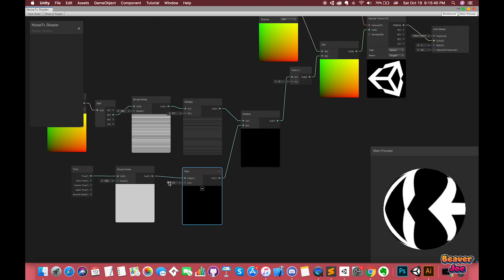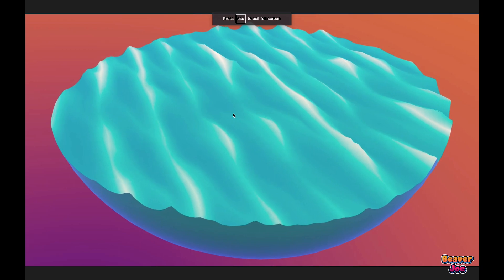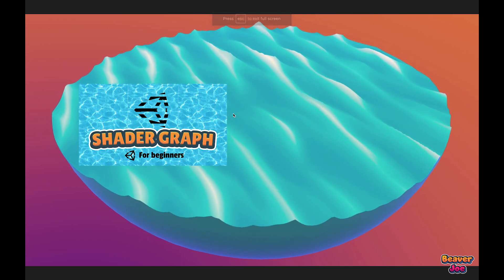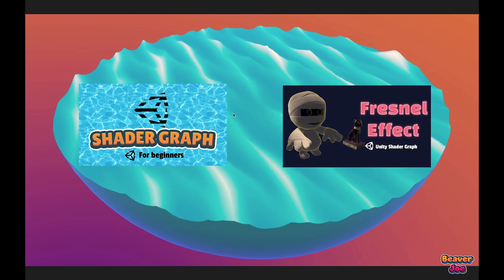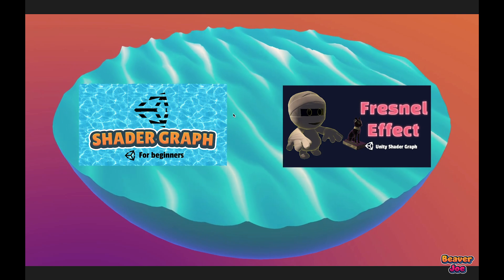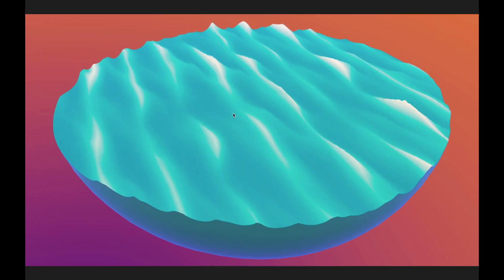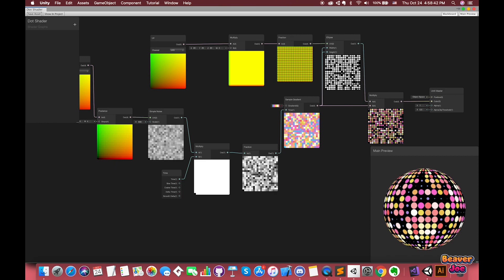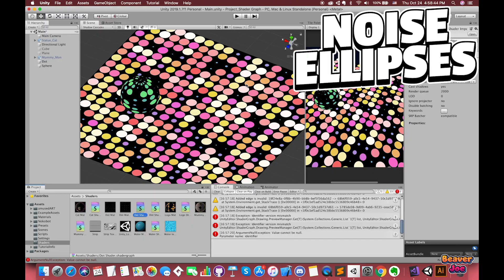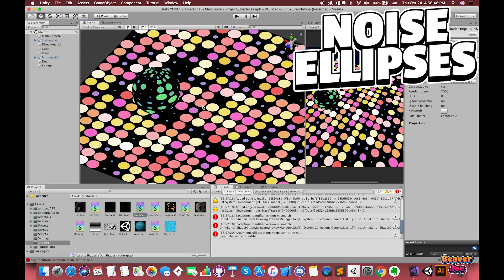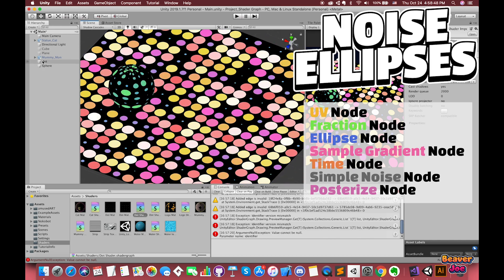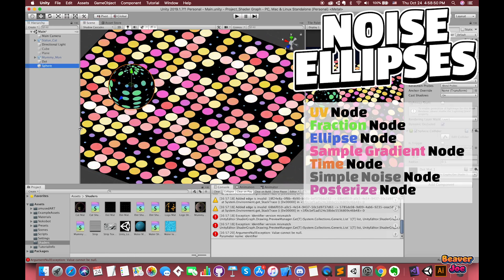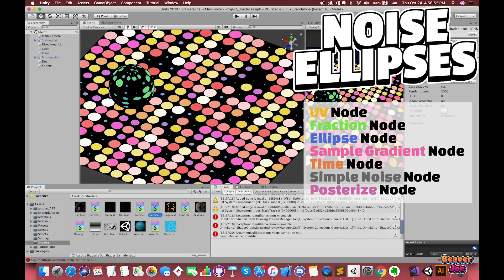In our previous episodes, we have discussed how to start with the shadow graph in Unity and achieve several examples such as water shadow, Fresnel effect, and hologram. My goal for this episode is to create another shader, noise ellipse shadow. During the process, we will be familiar with more common nodes in shadow graph, including their descriptions and written values.